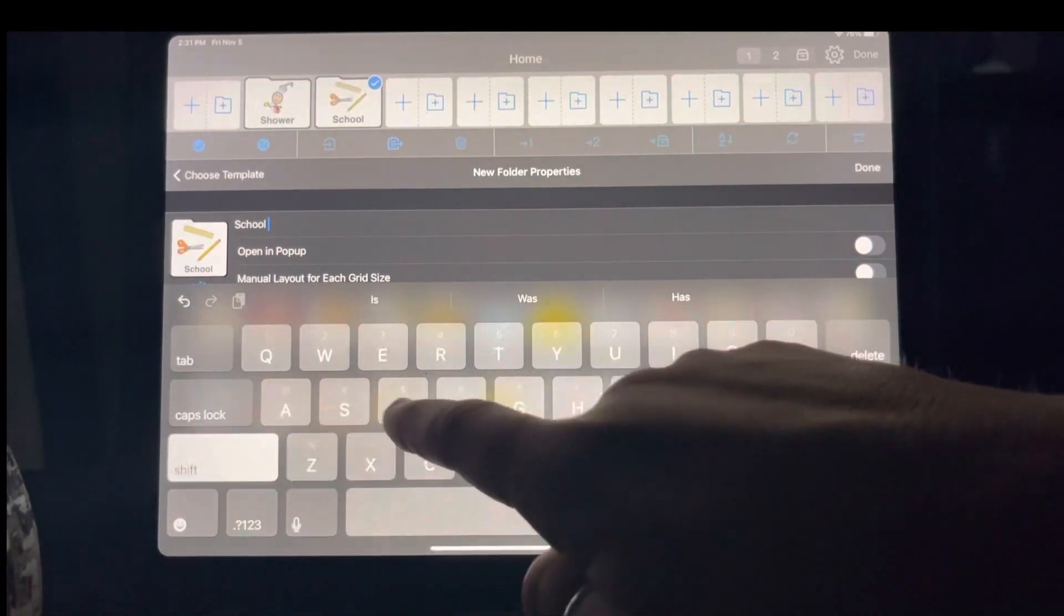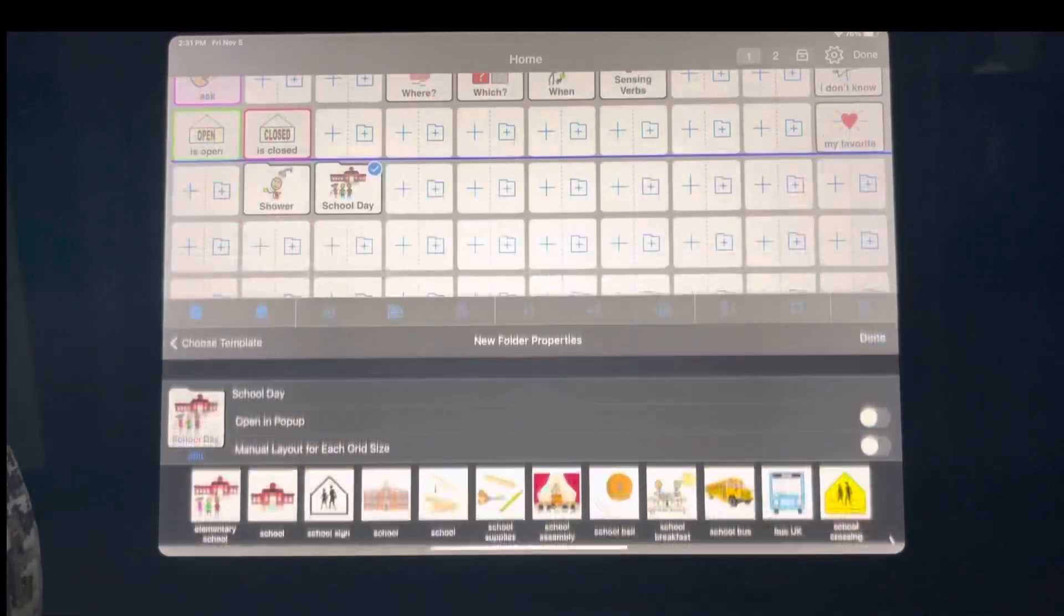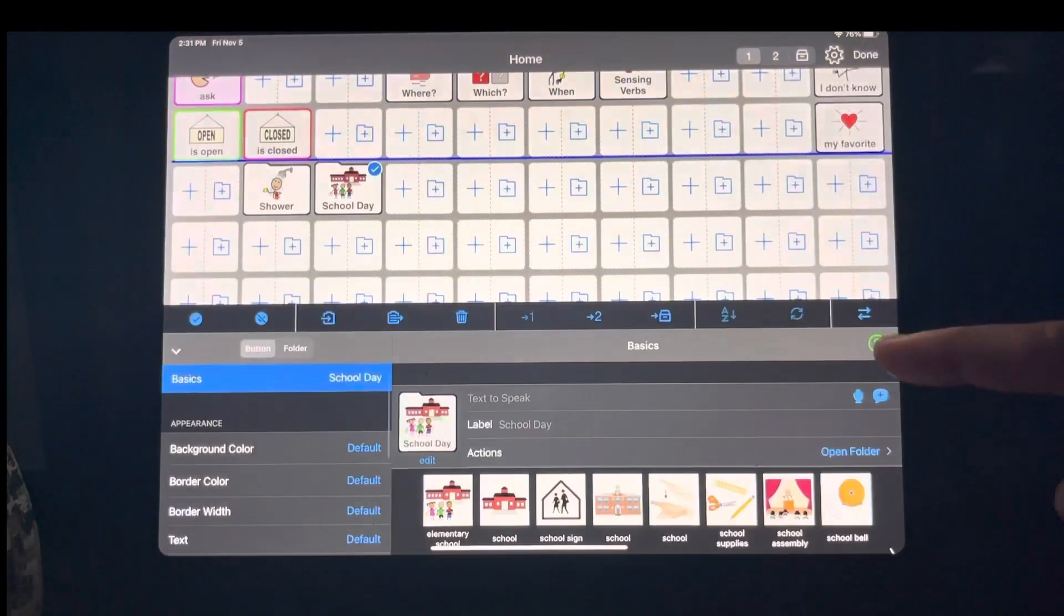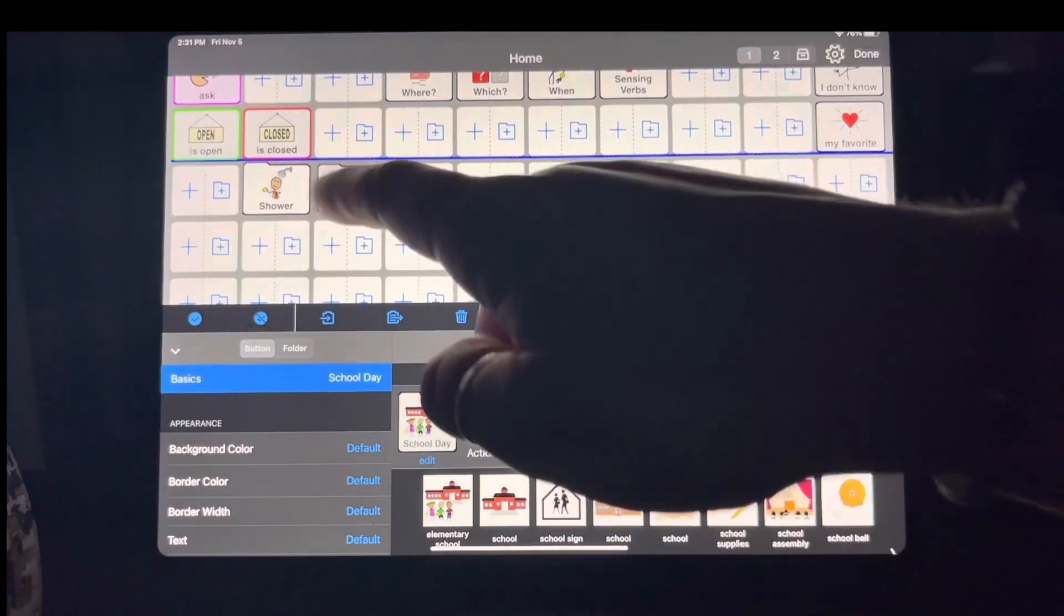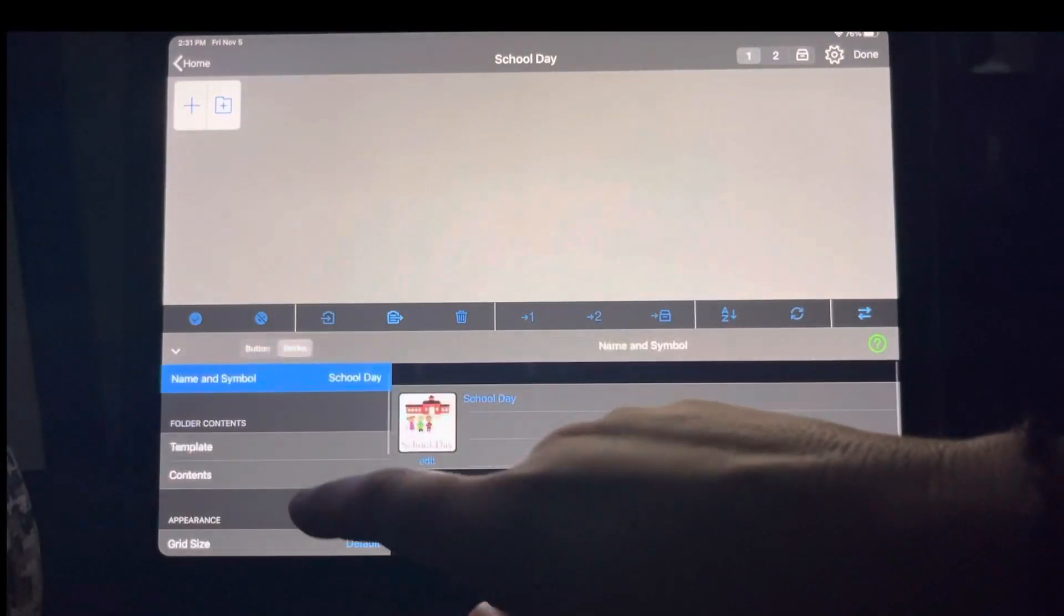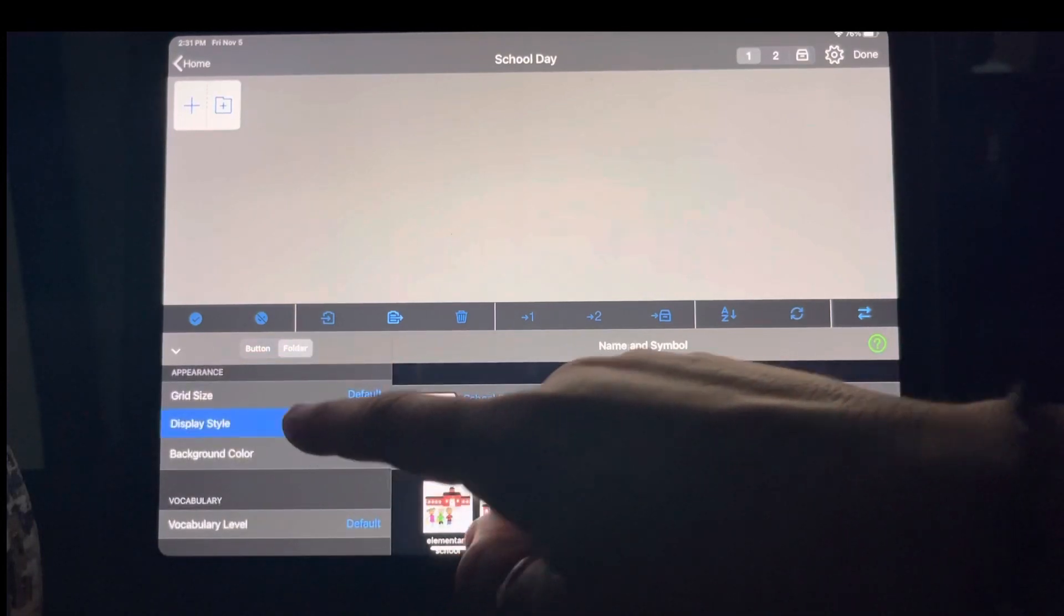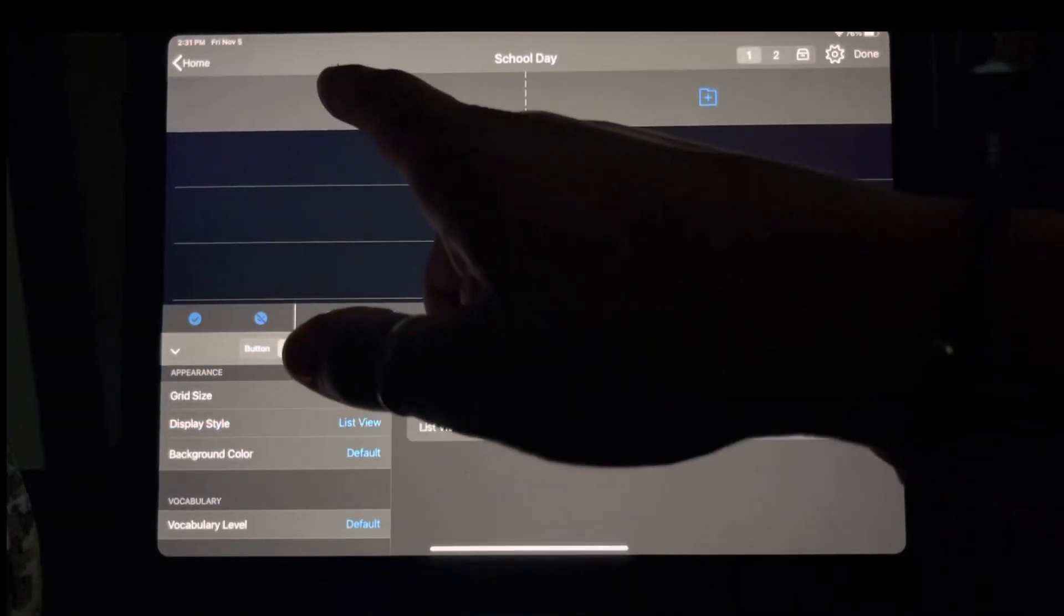If your child likes visuals, social stories, schedules, this is a great tool. Double click in there. I'm going to change the folder. I'm going to change the display style to list view.